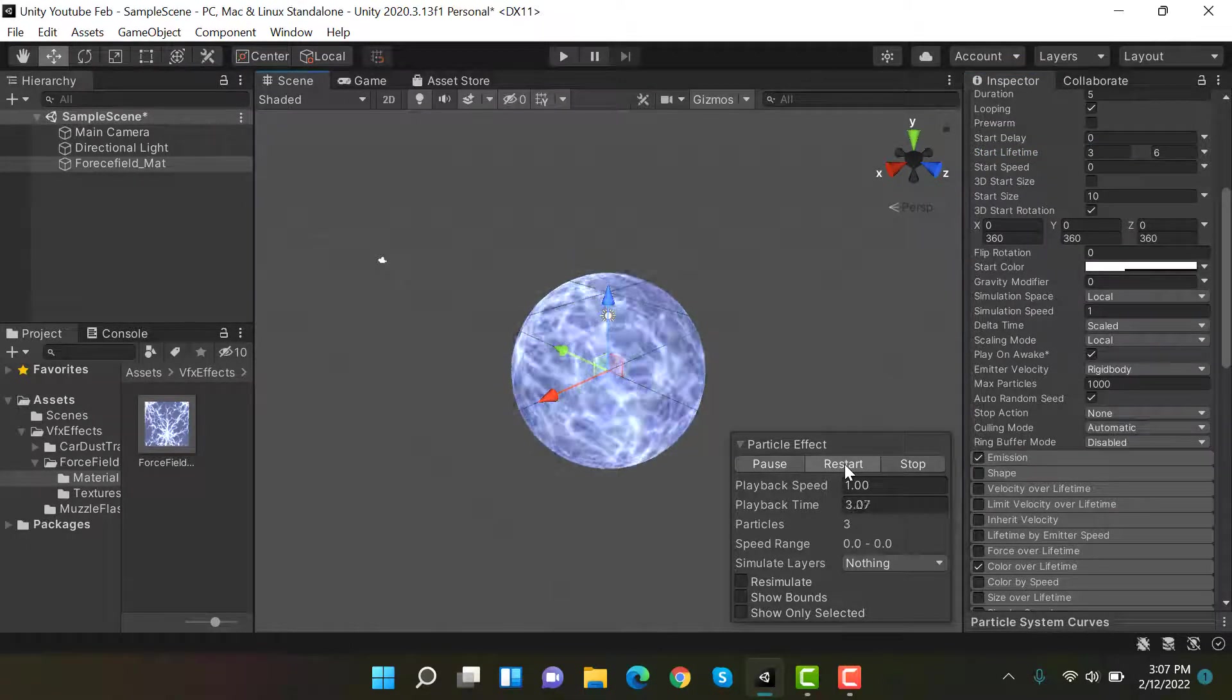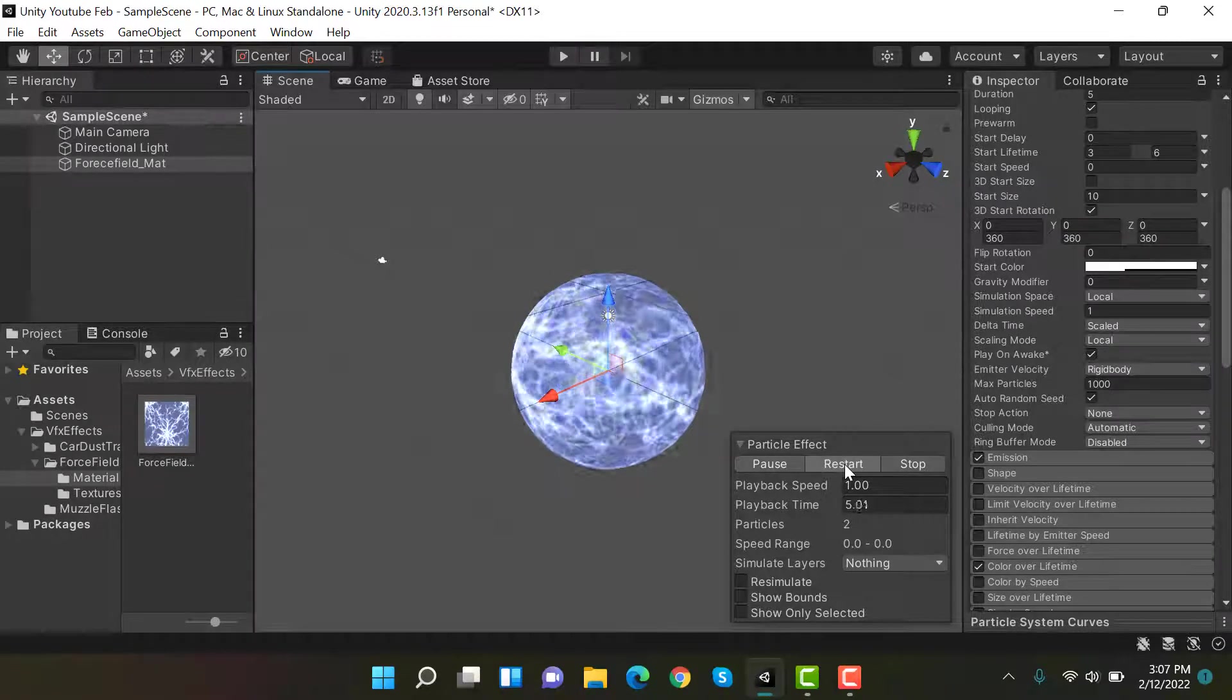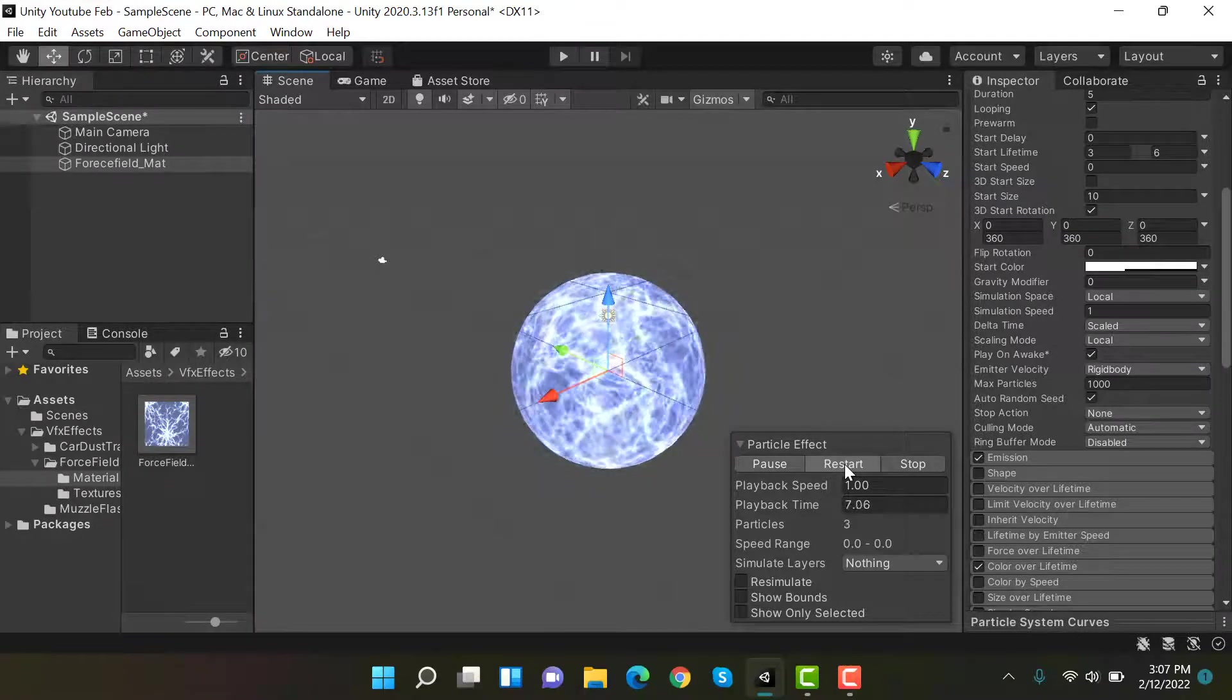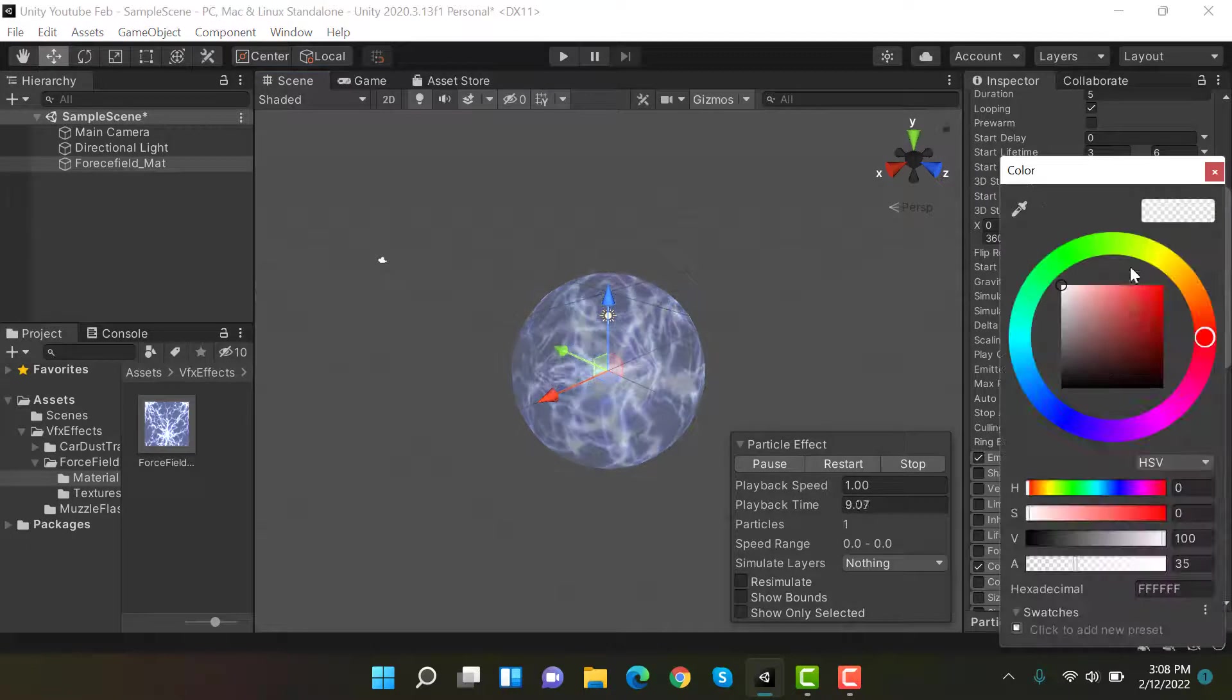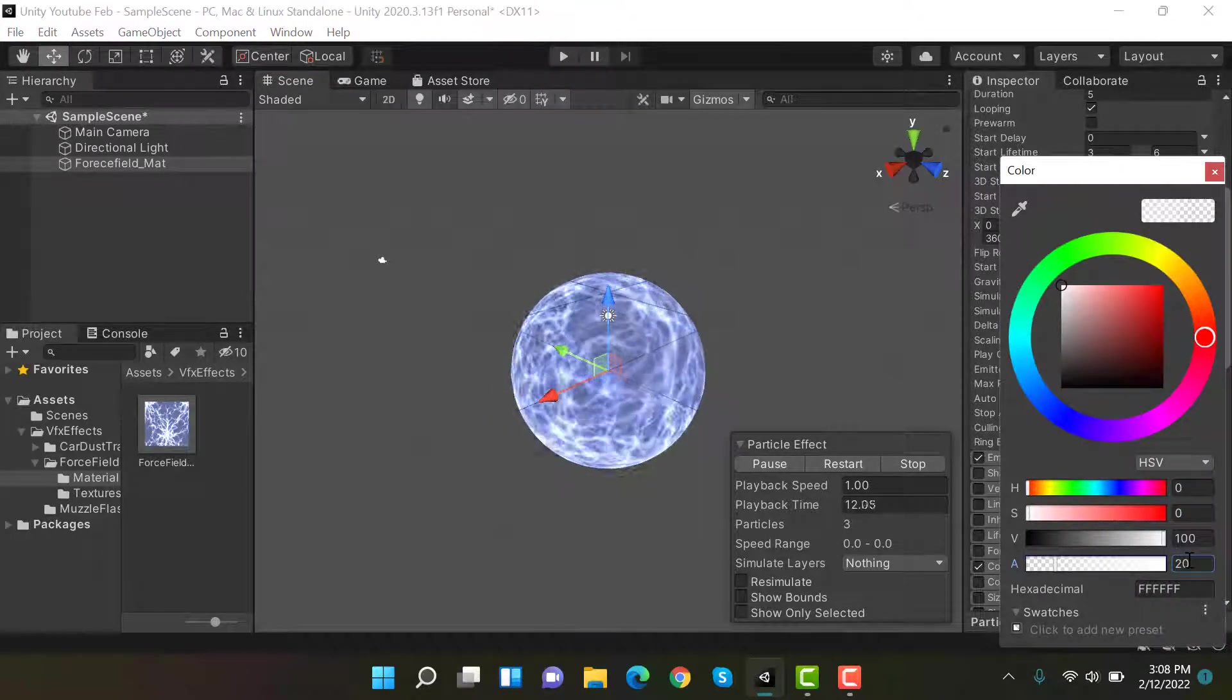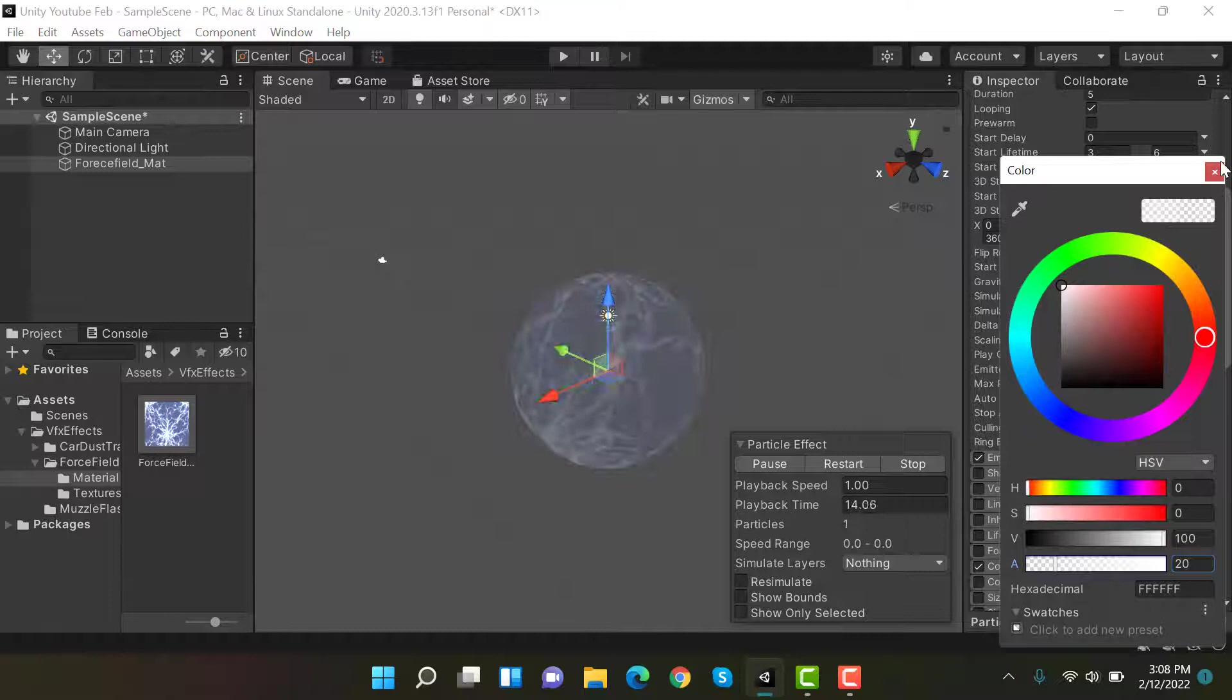Now this one looks good and much more like a force field effect. Let's reduce the opacity to 20 so that we have much more transparency.